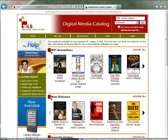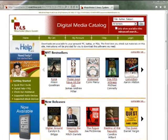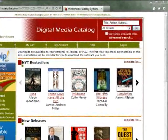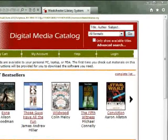It's a good idea to login to your account first, because your home library may offer additional titles that you can only see when you're logged in. To login to your account, click Login from the menu on the top right.